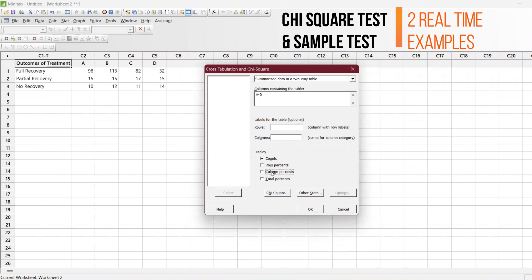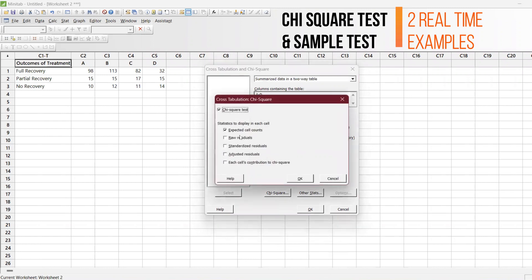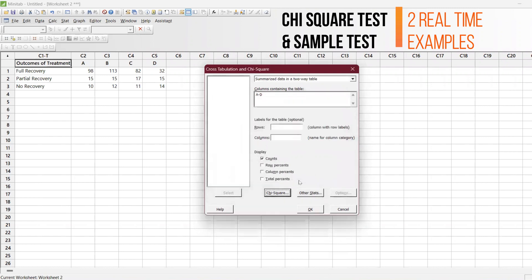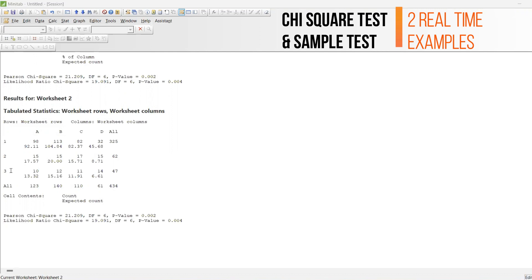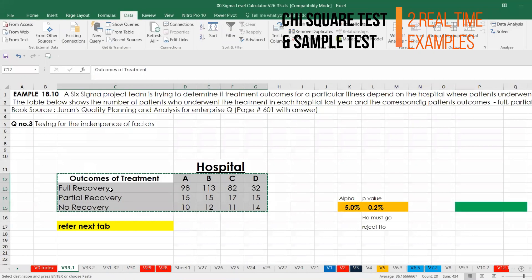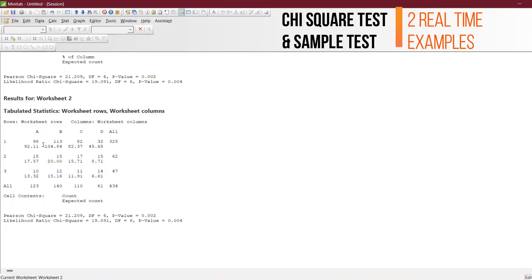Chi-square, perform it. Expected value. So it has given, for example, one refers to full recovery, two refers to partial recovery, and three refers to no recovery.